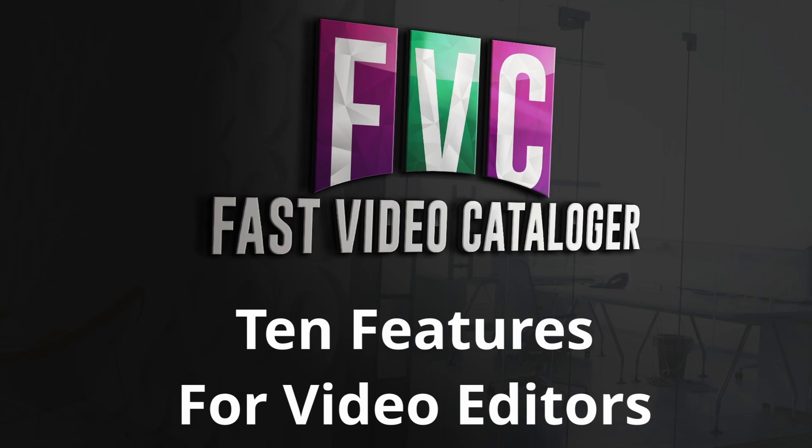Fast Video Cataloger lets you quickly organize all your videos in one place. Here are 10 features in FVC that help you work more efficiently.